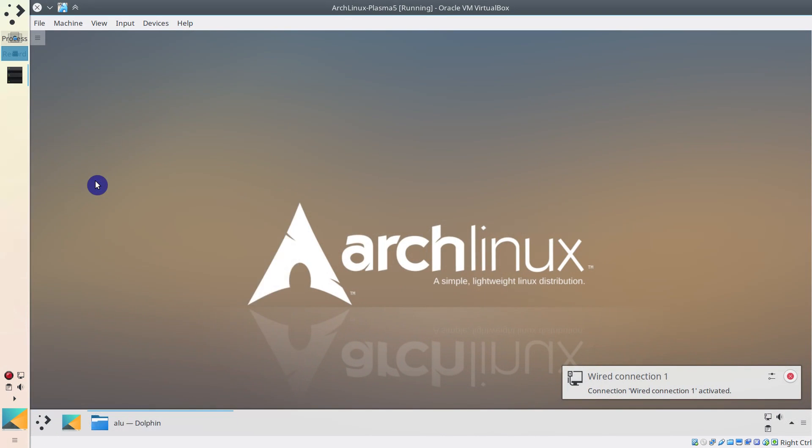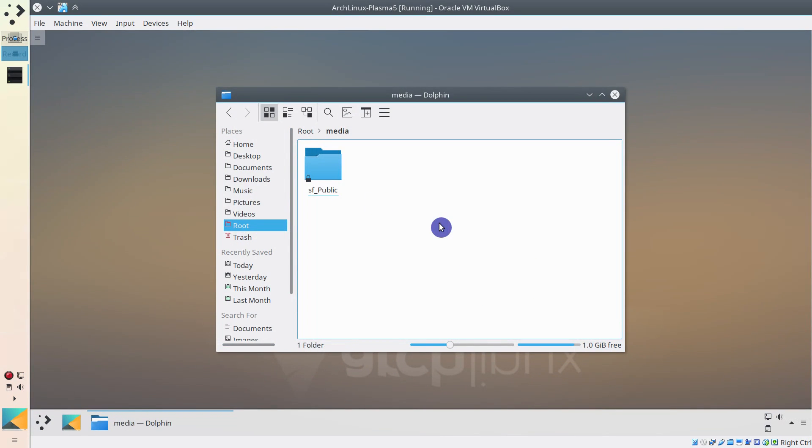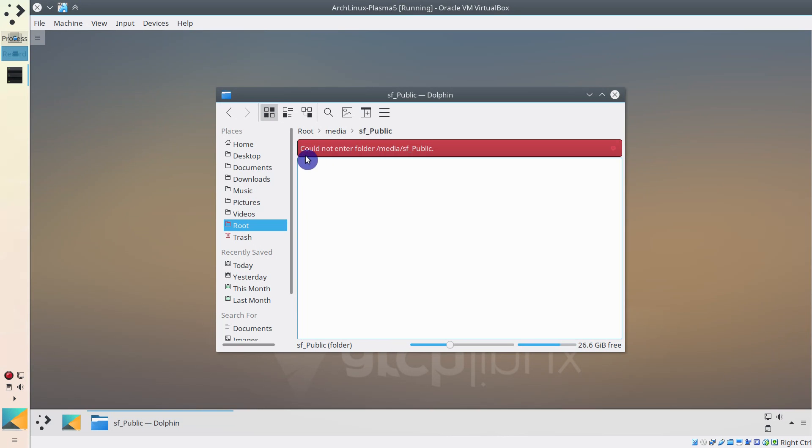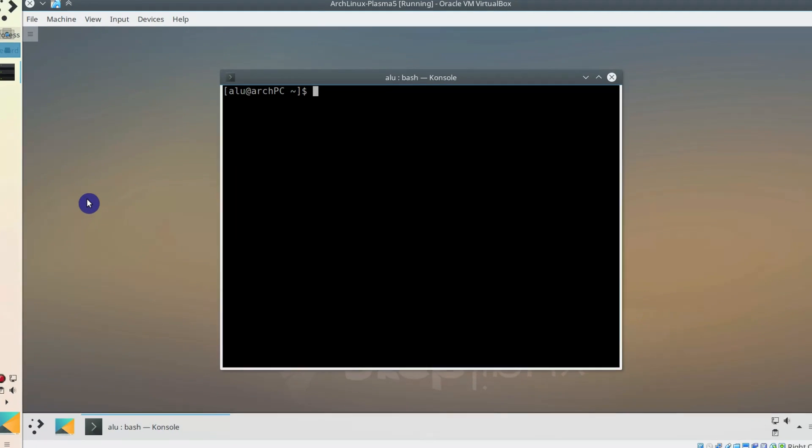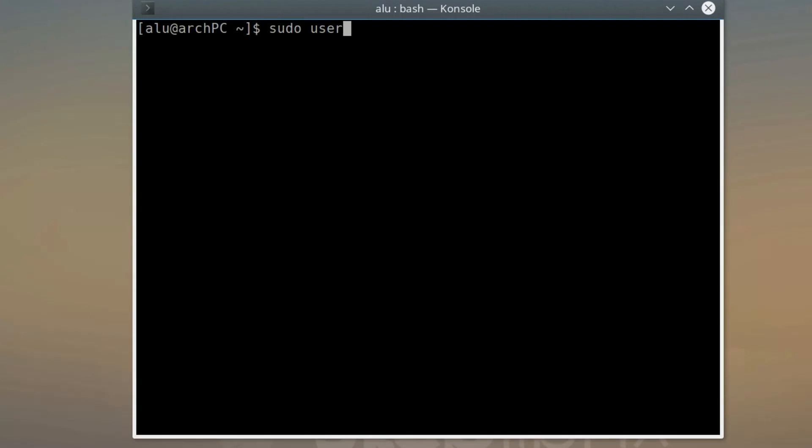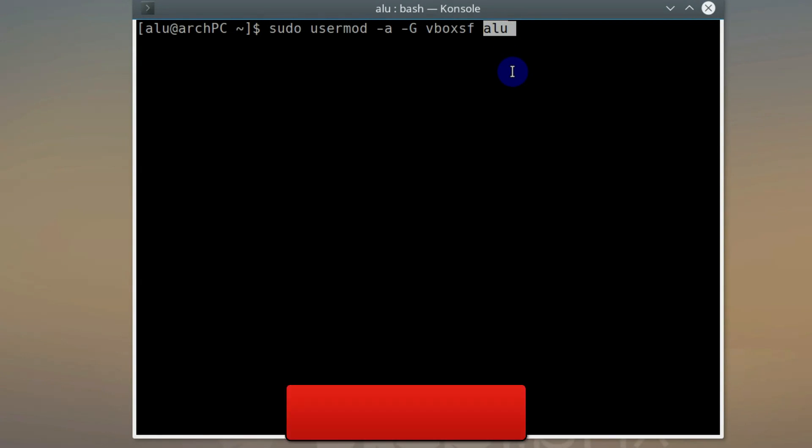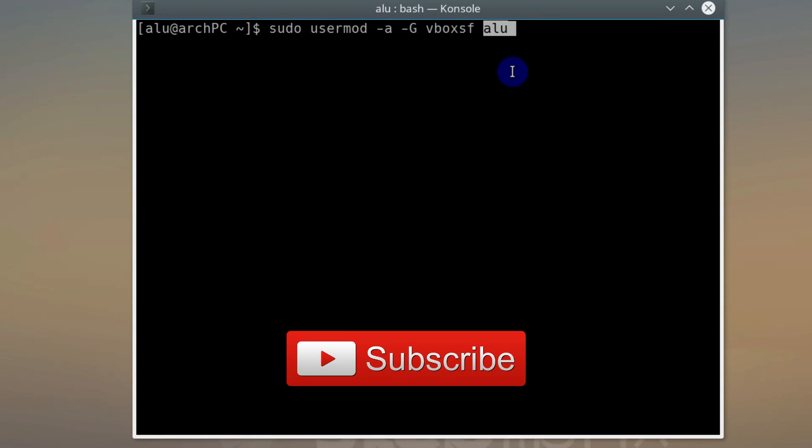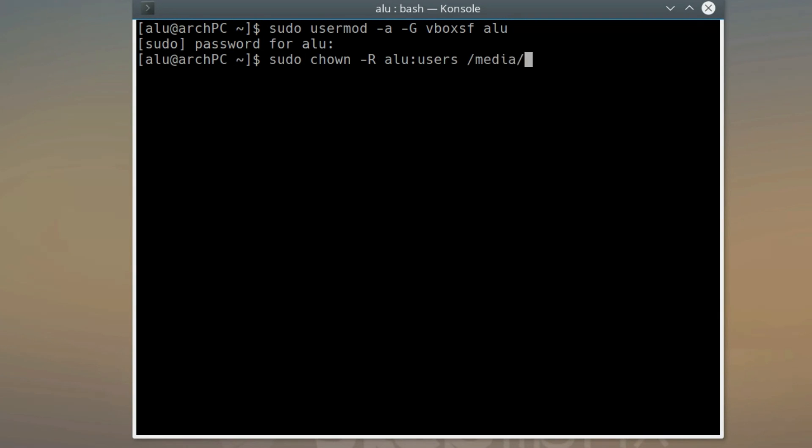Now you can find your shared folder in slash media folder, but you can access it only as a root. To gain access to this folder as a regular user, open the terminal in your Guest system and add your user to the vbox sf group. Alu is my username in the Guest system. You need to replace it with yours. You can see your username in the prompt.